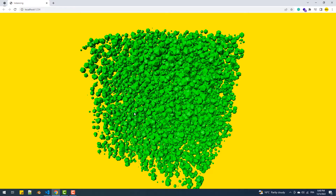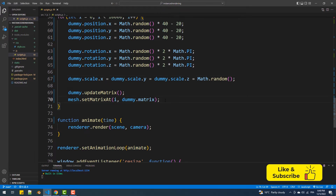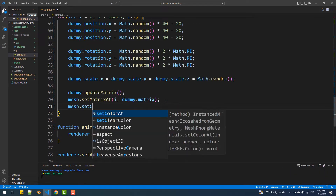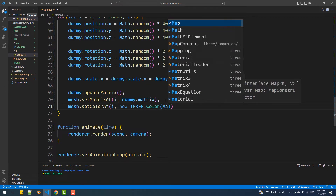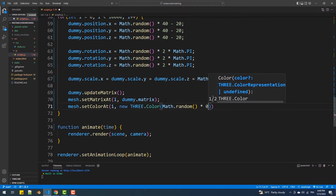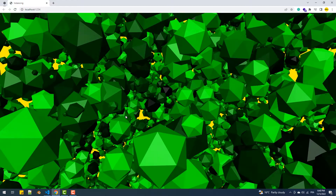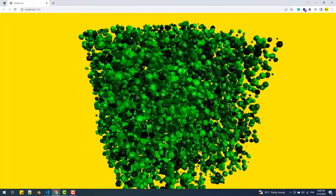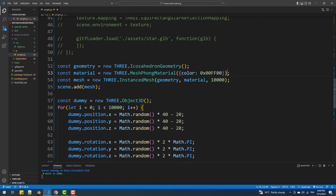Another property we are able to change is the color of the instances, and that's by calling the setColorAt method, which takes the index of the object and an instance of the Color class. As you can see we got different shades of green because we set the color earlier to green, so to get random colors we'll just remove the color property from the material.